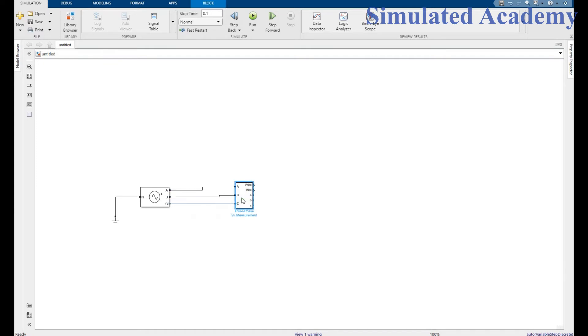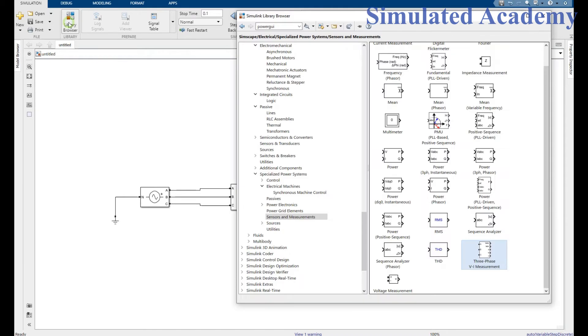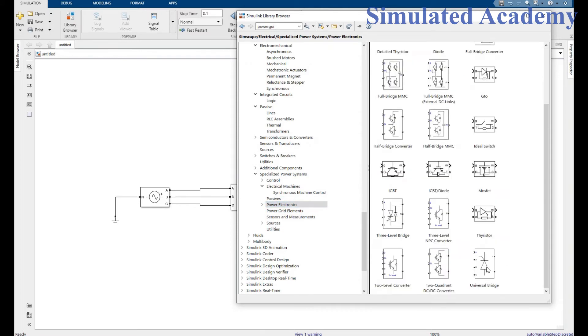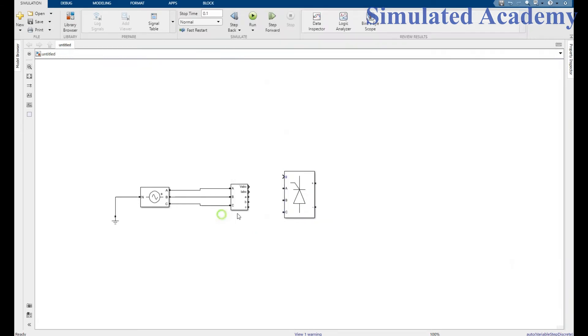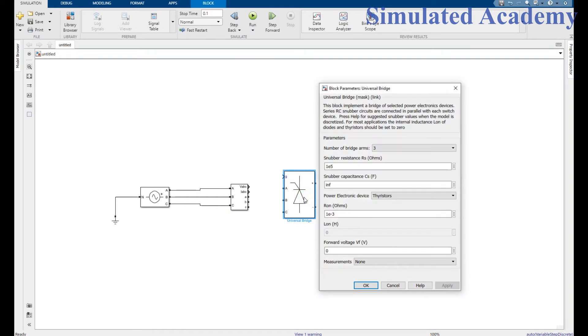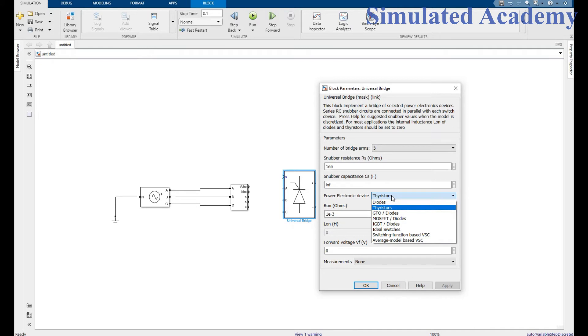Now again go to library browser and go to power electronics. Place a universal diode. Here it is. Double click on it. Make number of bridge arms 3 and the electronic device should be diode. Apply, OK.